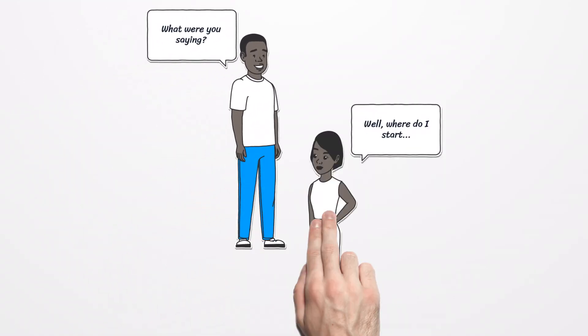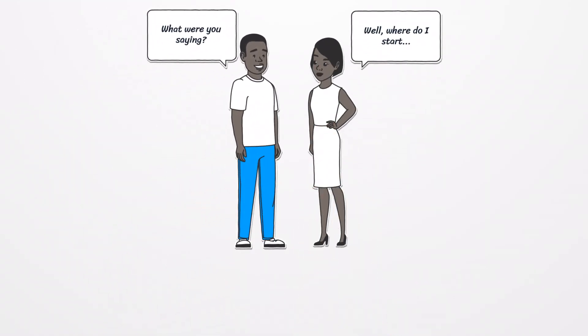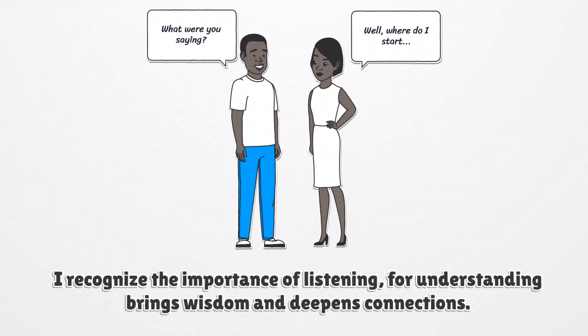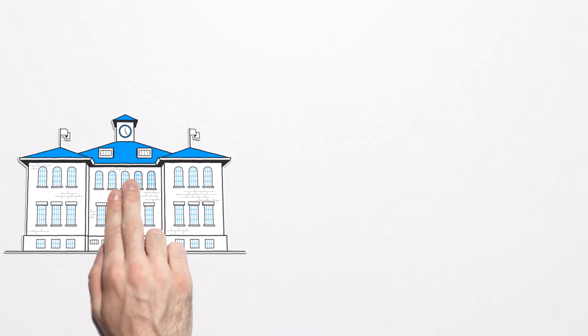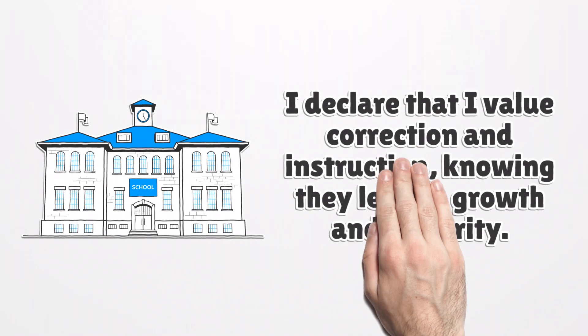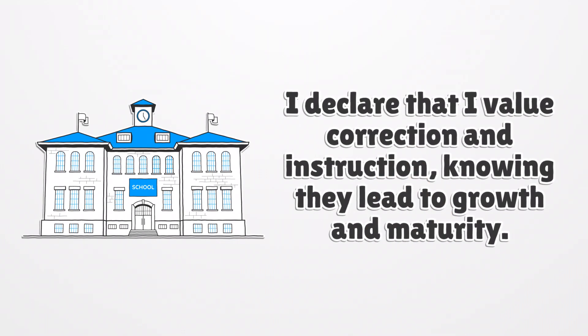I recognize the importance of listening, for understanding brings wisdom and deepens connections. I declare that I value correction and instruction, knowing they lead to growth and maturity.